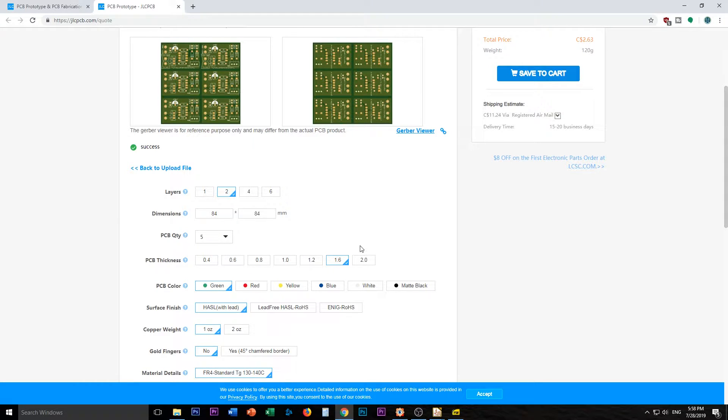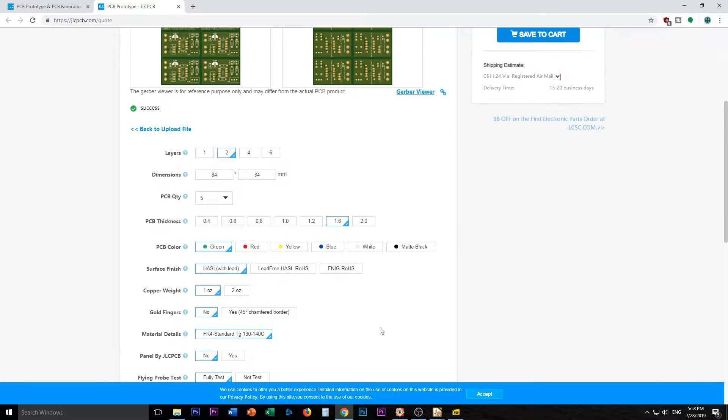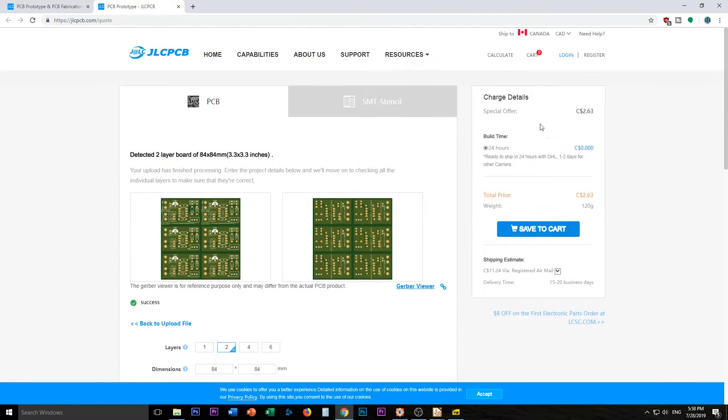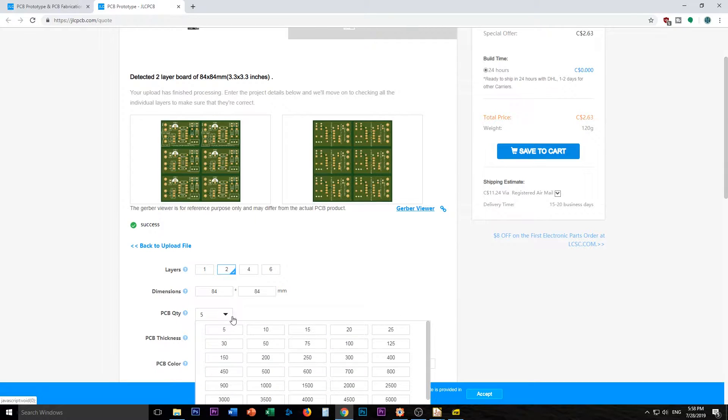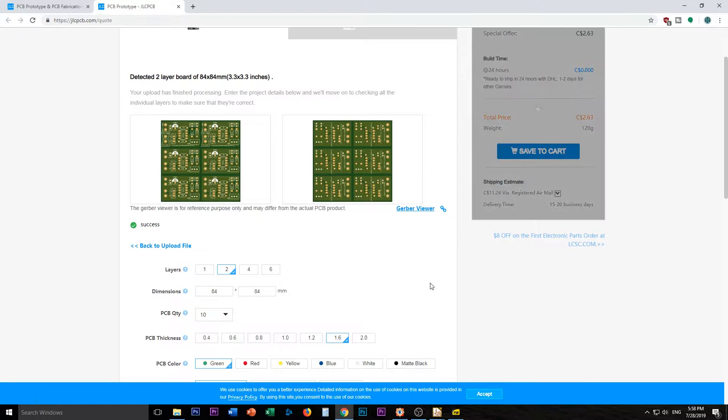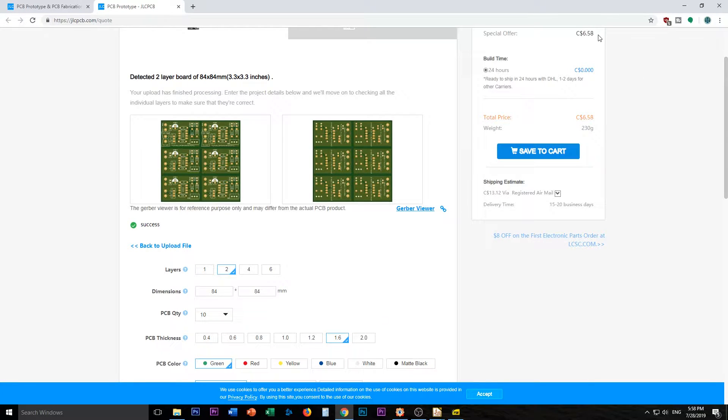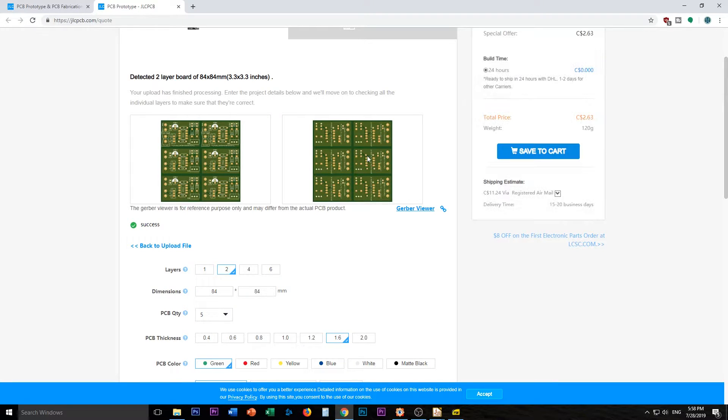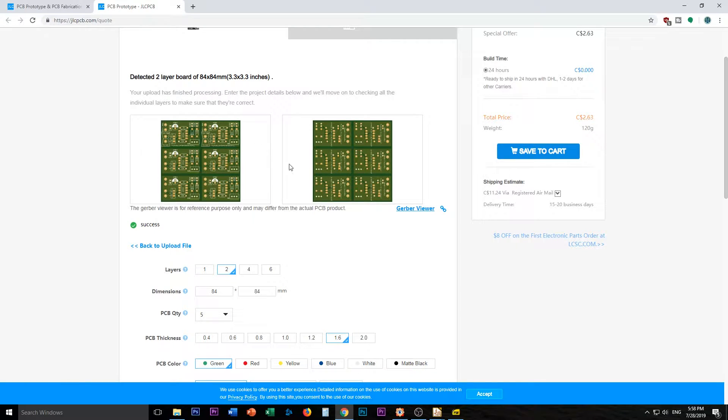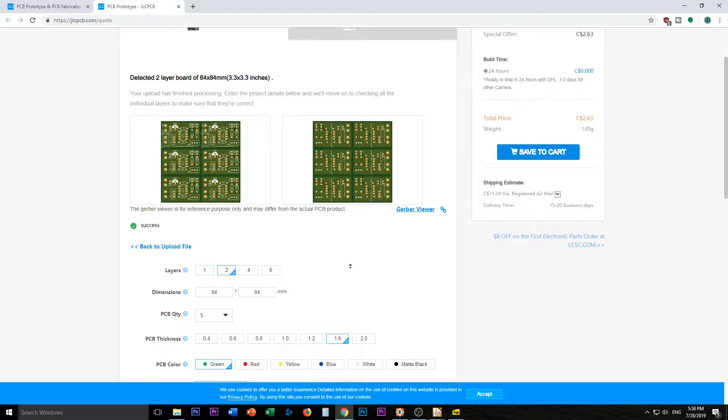5 PCBs. I think if I go 10, yeah, see it goes like triples in price almost. So we'll start with 5. That was the reason for me having these sort of panelized versions.